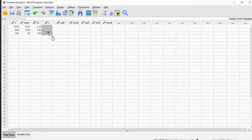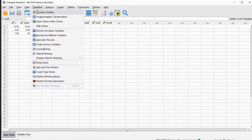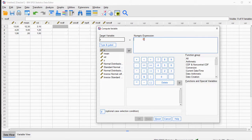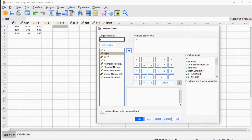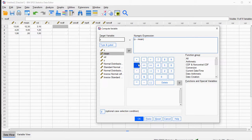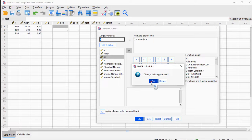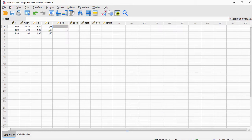The first thing I'm going to calculate are so-called z-scores, and they can be calculated by using Transform > Compute Variable. I'm going to target my z variable and it's going to be, in parentheses, the x-value minus the mean, and then outside the parentheses, divided by the standard deviation. This will calculate the z-scores. It overrides an existing variable, and that's the z-value.